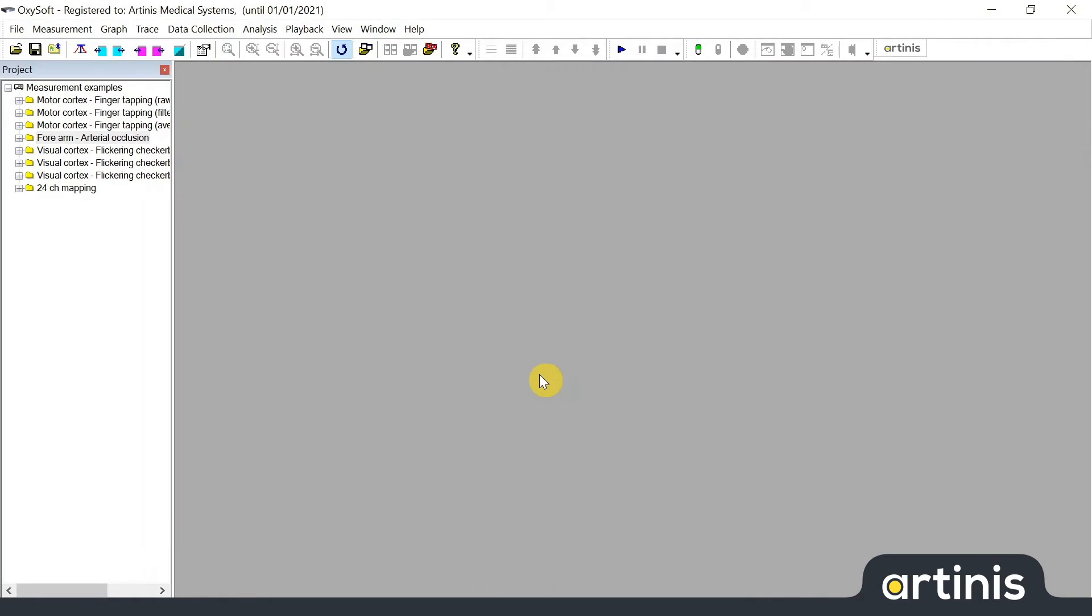Hi, my name is Czeri from Artimis Medical Systems. In this video I will show you how to export your data from Opsisoft to other formats.